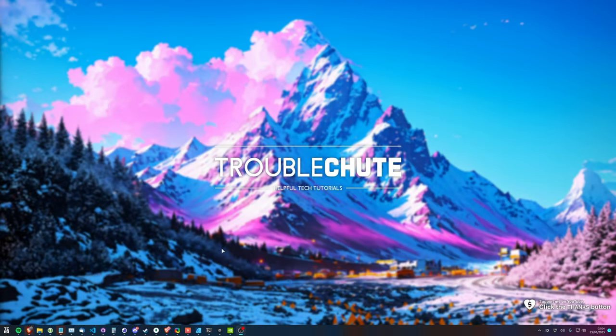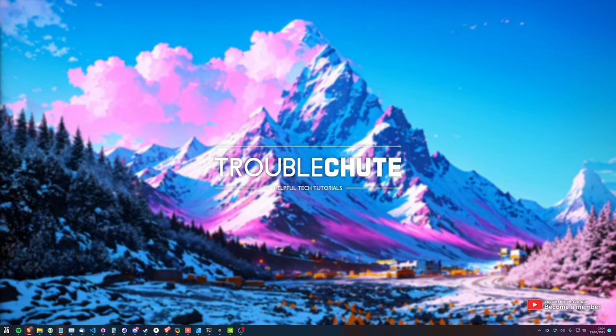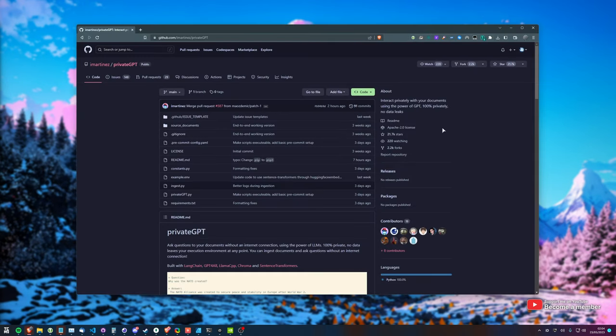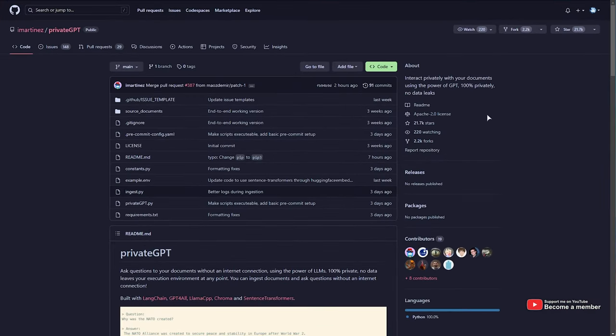What's up, I'm Troubleshoot. Welcome back to another AI guide. In this one, I'll be showing you yet another one of my one-line install scripts. If you find these useful, make sure to click the thanks or join button down below. These do take some time to create and, of course, even more to maintain. Without further ado, in this video, I'll be showing you how to install and use Private GPT.